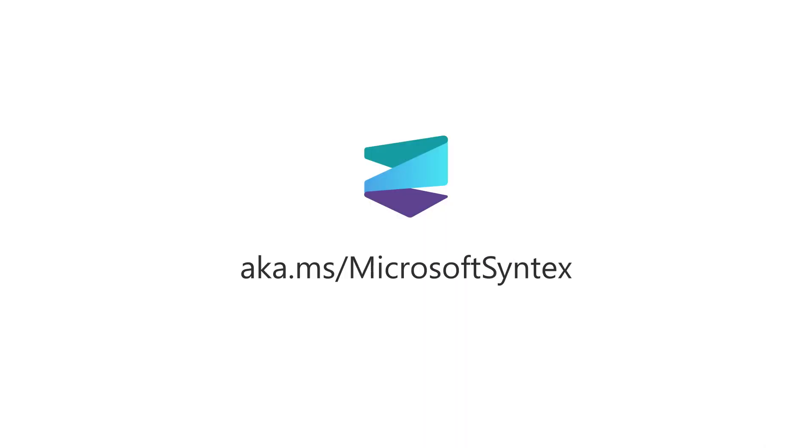Learn more at aka.ms slash Microsoft Syntex.